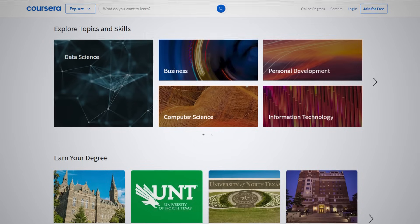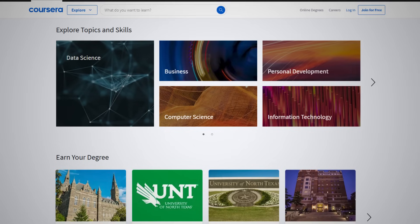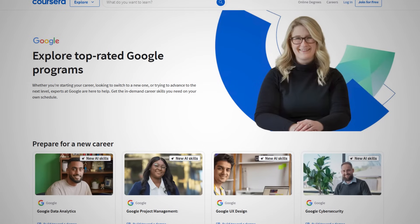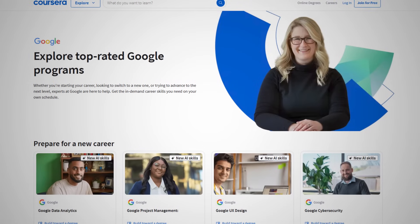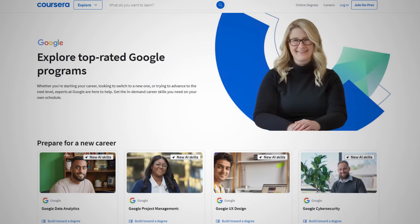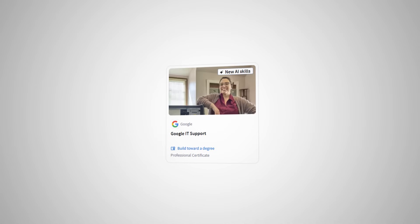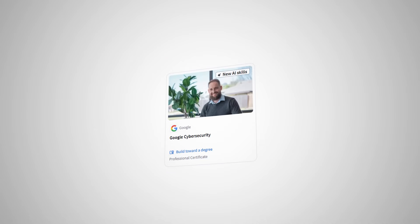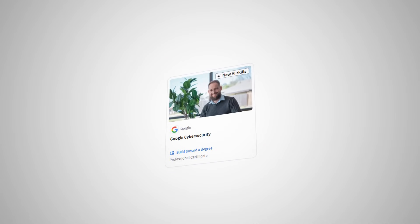If you've ever heard of Coursera, which I'm guessing you probably have, then it's quite likely you'll associate them with their rightfully popular Google certifications. Coursera actually has a handful of Google certs, including one on IT support, one on project management, and of course the Google Cybersecurity Professional certificate.